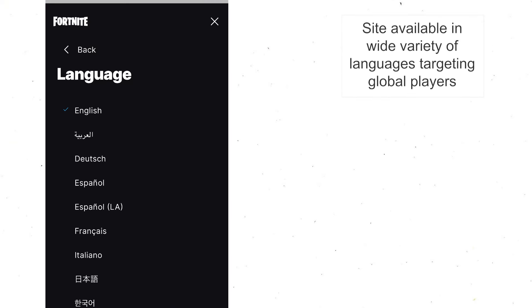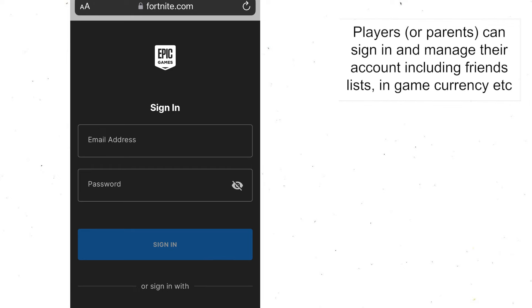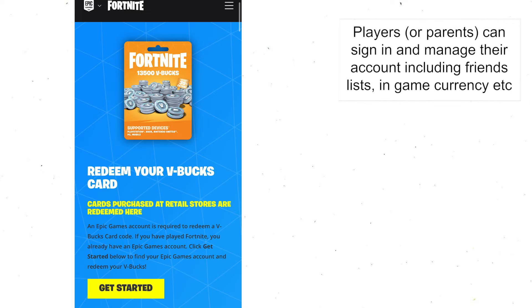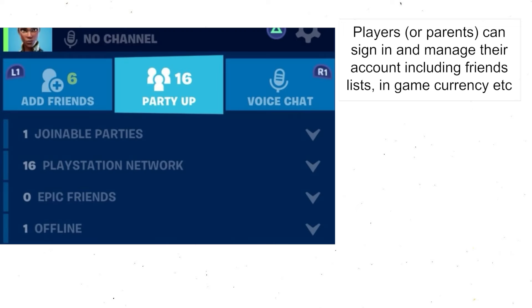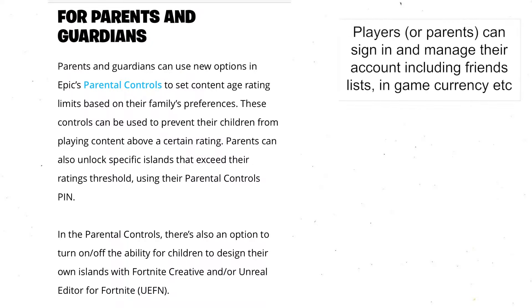On the site you can actually change the language to a variety of different languages, which means the website is quite accessible for a big global audience. There is a sign-in page as well, so you can sign into your Fortnite account, see how many V-Bucks you have, buy more V-Bucks, and access a variety of other features like your friends list. Being able to do that makes it feel quite inclusive and also allows a certain amount of parental control.